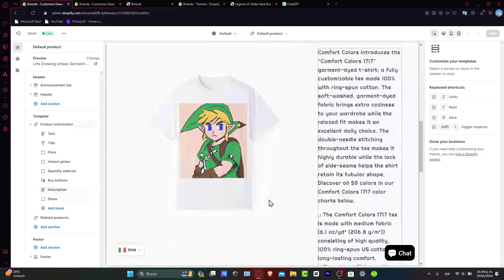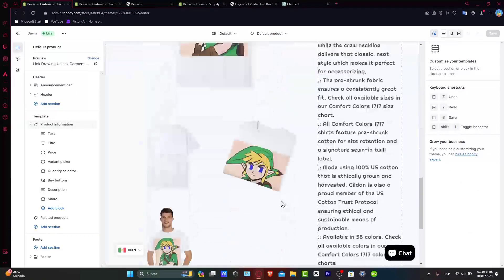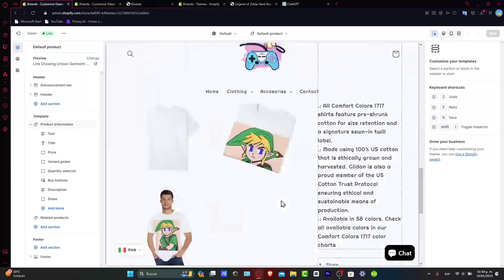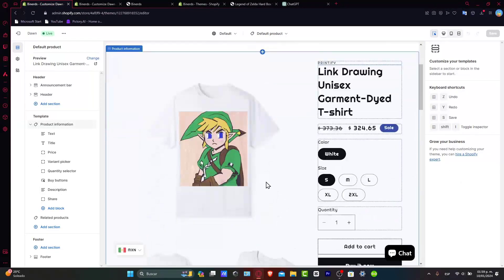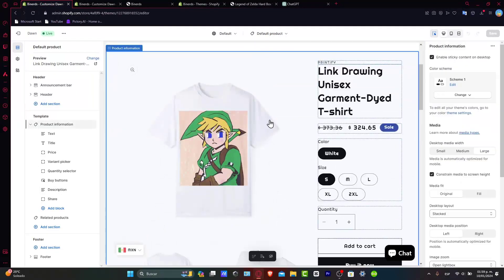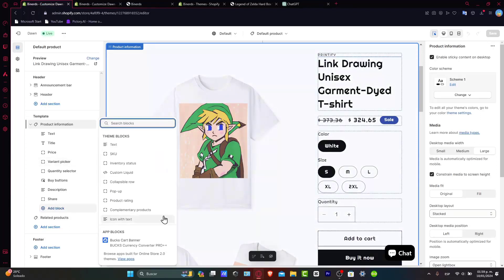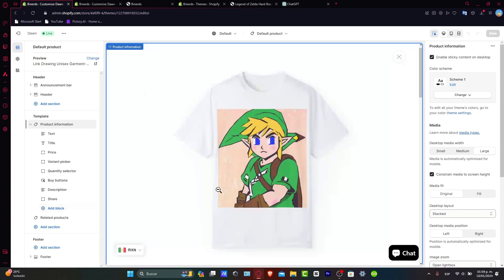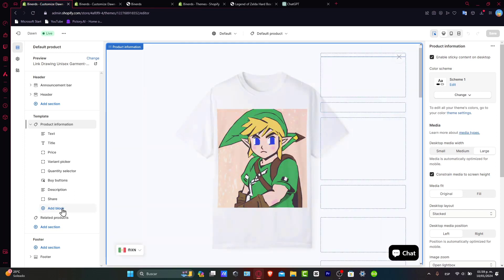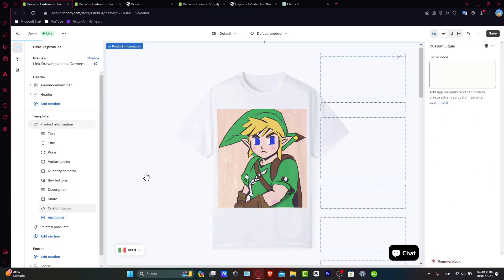There we go. So now as you can see here, we are inside our customization of our product. It actually looks really great so far, right? So let's say for example that I wanted to add a specific block. Usually what everybody does is go for add block and go for custom liquid.